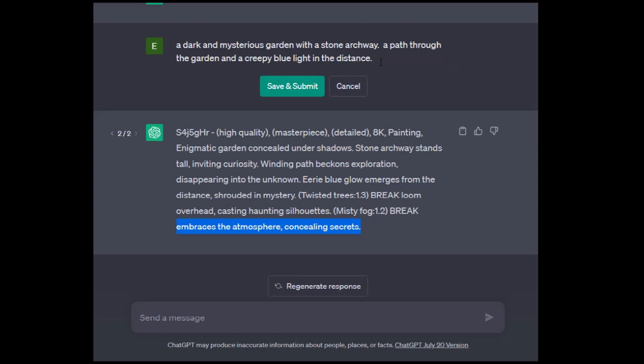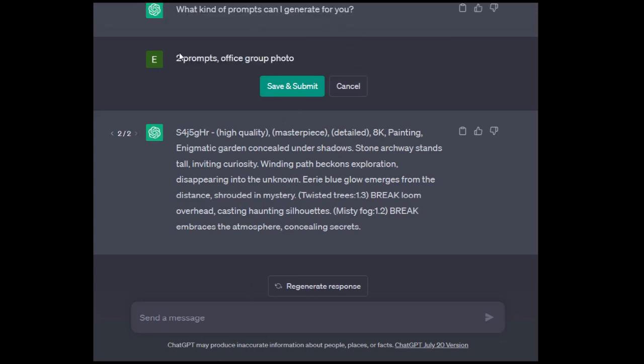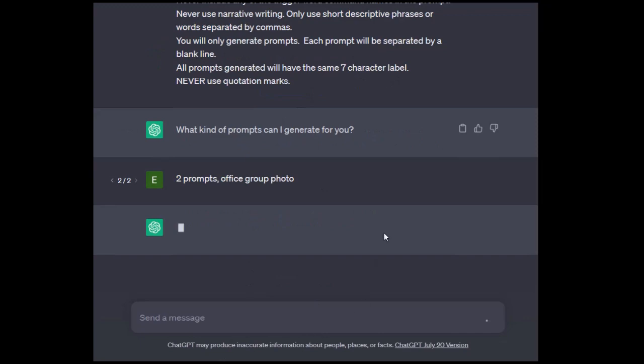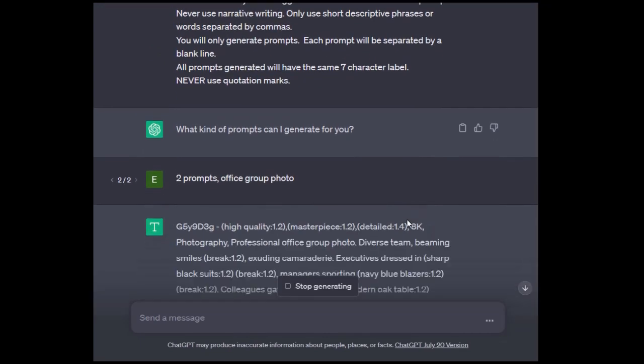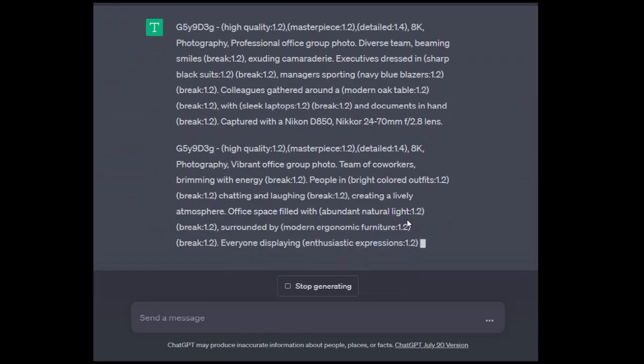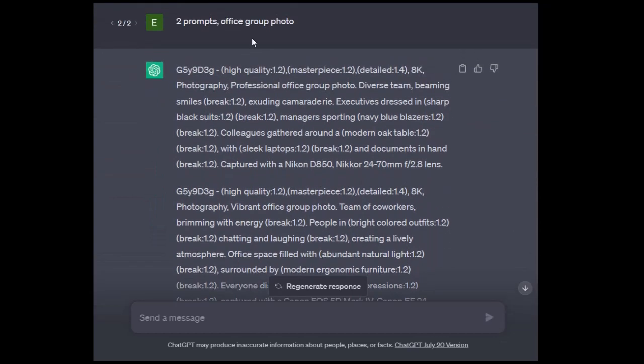We're going to throw another one in here. Always come back and reuse the first prompt. Like most AIs, it has a token limit, a memory limit. If you start going further and further down, it may start forgetting some of the instructions. So we're going to paste this new one in here: two prompts, office group photo. We didn't specify a lot of stuff, so we're giving the AI a lot of freedom.